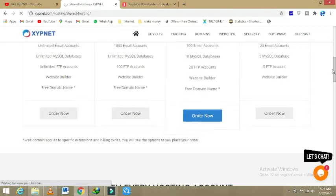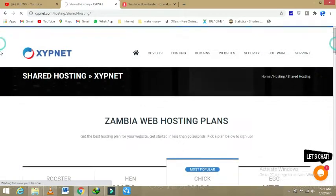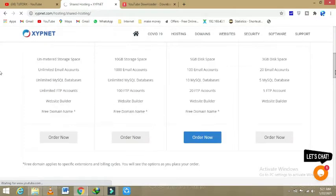So I will click on the most popular one because it does offer a free domain.